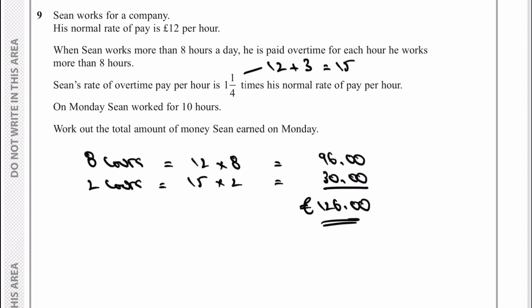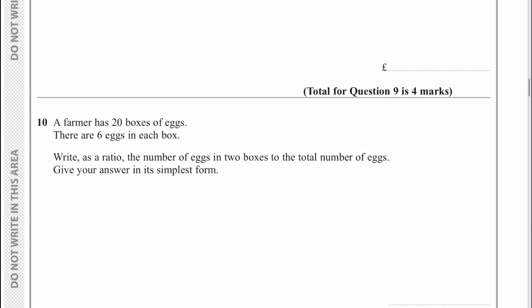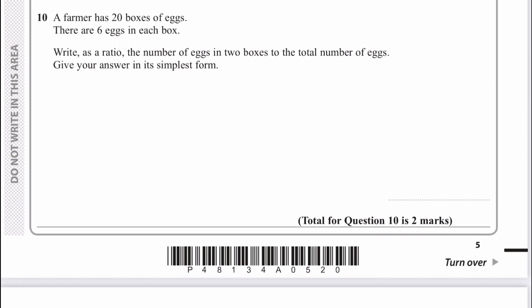Lots and lots of words, not a massive amount of actual working out. Let's move on then to number 10. A farmer has 20 boxes of eggs with six eggs in a box. Immediately I'm thinking about how many eggs he's got altogether — he must have 120 eggs altogether. Write a ratio to show the number of eggs in two boxes, which is going to be 12, to the total number of eggs, which is going to be 120.